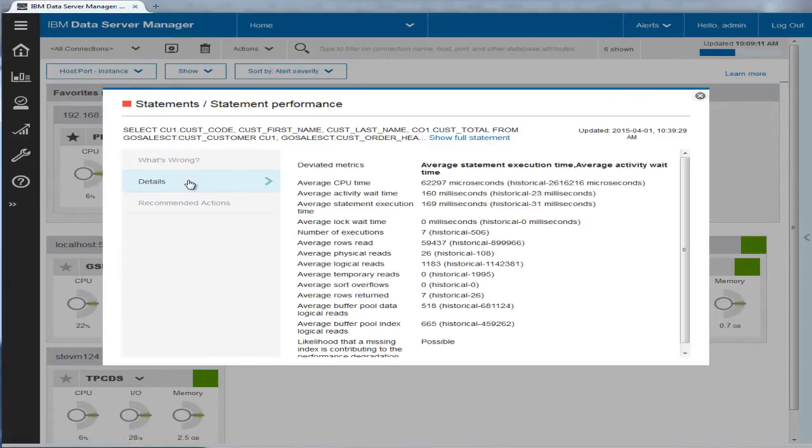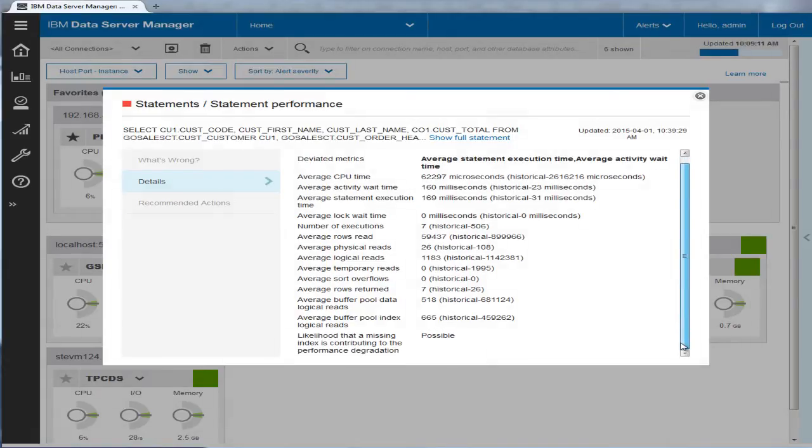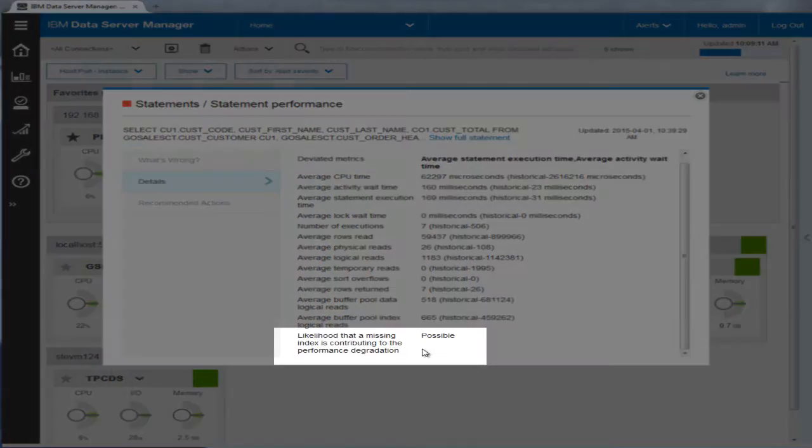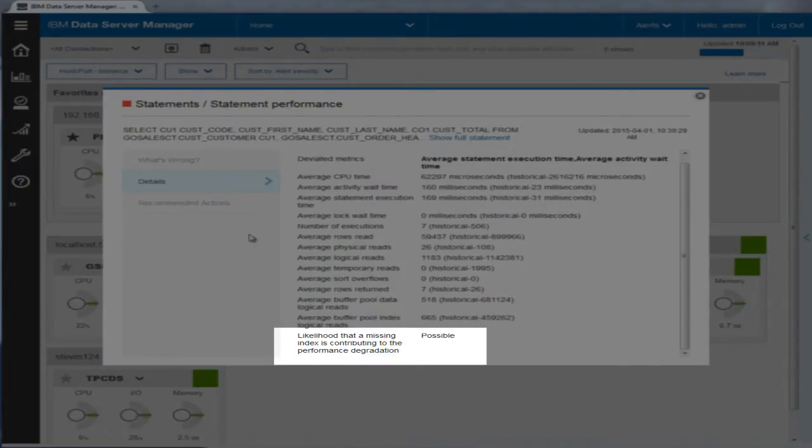The alert details identify some specific metrics that have deviated compared to past executions of the statement. It also indicates it is likely that a missing index is contributing to this bad performance.